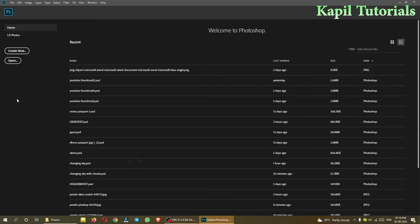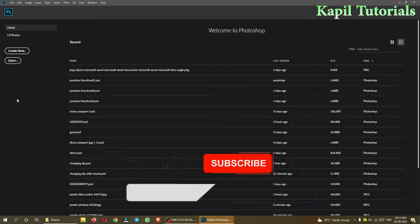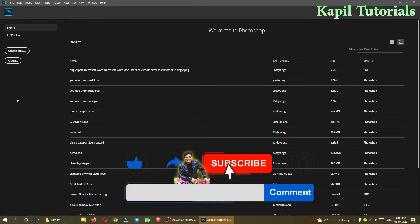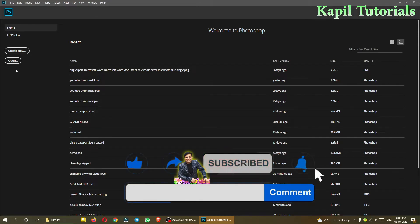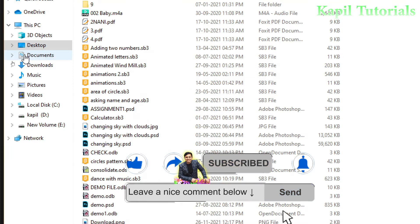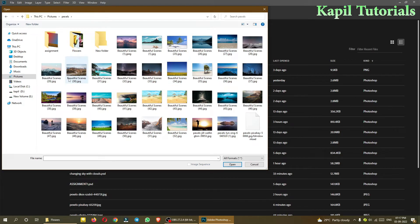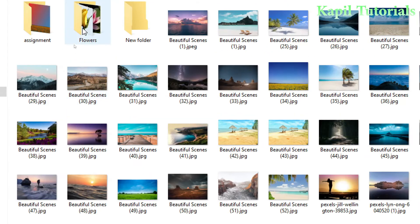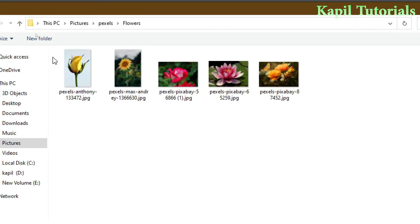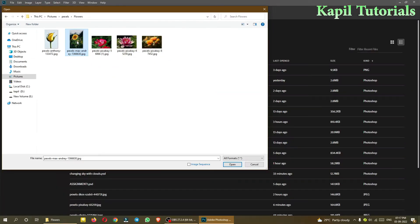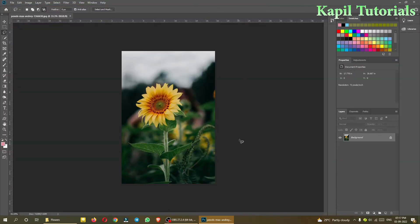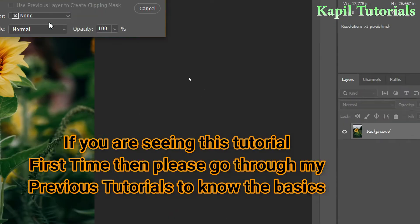Welcome students to my new tutorial on Adobe Photoshop. Today I'll be working on some advanced selection tools. First, I'll take one image — I'll be selecting a flower. This type of setup you already know. These images you will find in the link which I'll be sharing at the bottom of my tutorial.